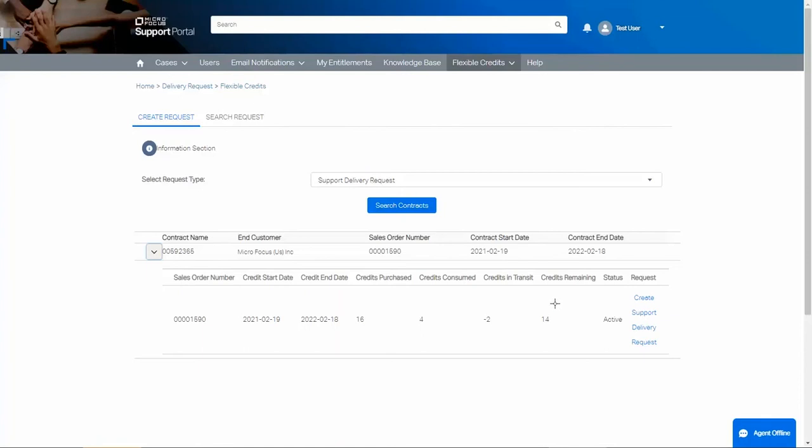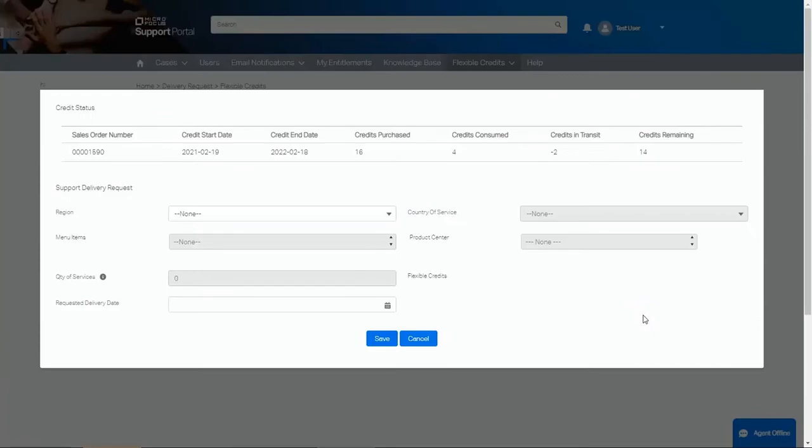To redeem our credits, we will click Create Support Delivery Request on the side. On the next screen, we will see the same information about our credits across the top. Next, we need to fill out the screen.